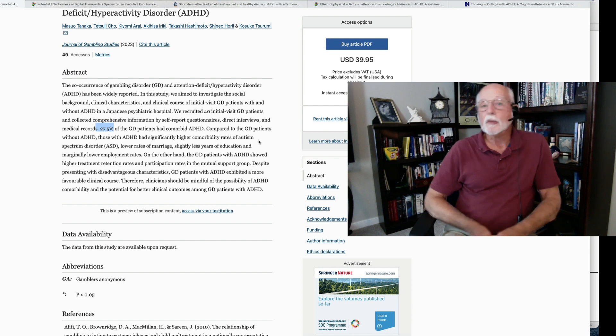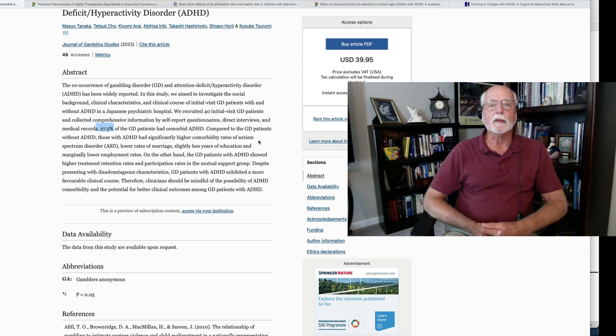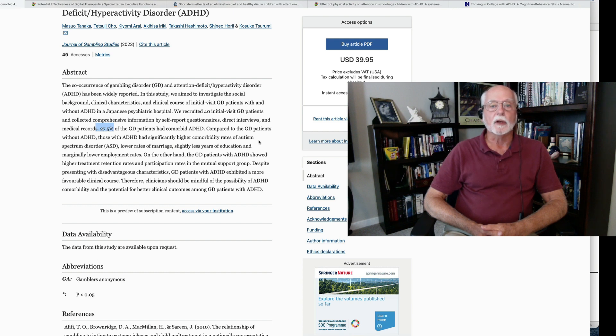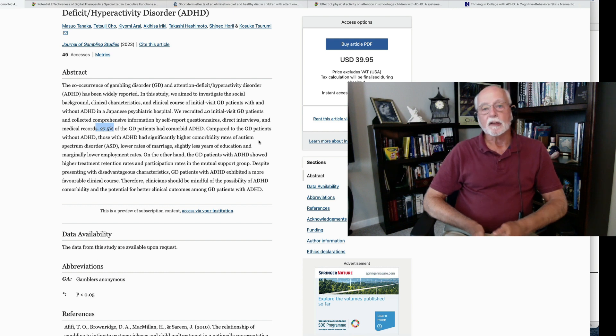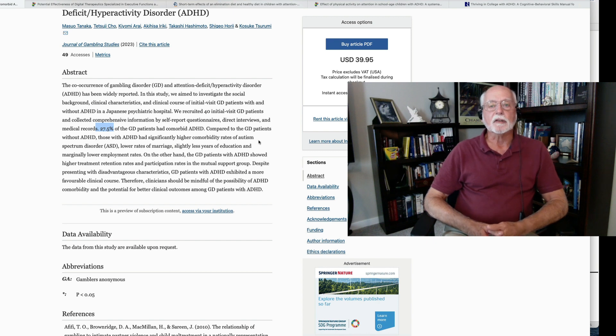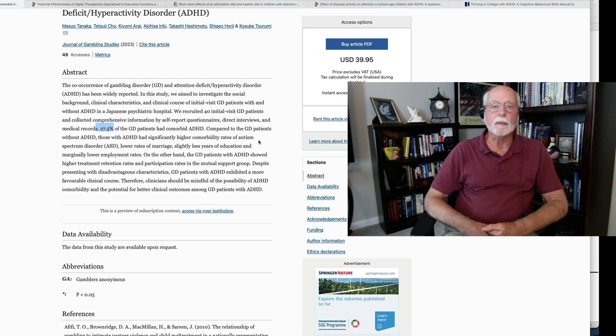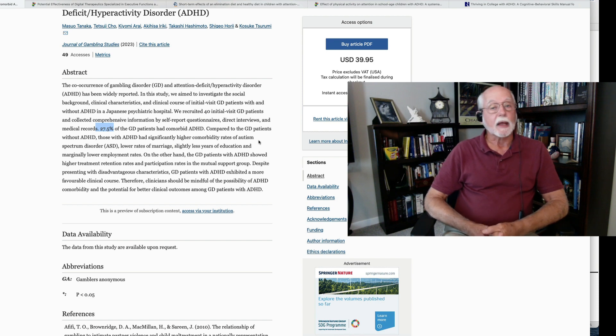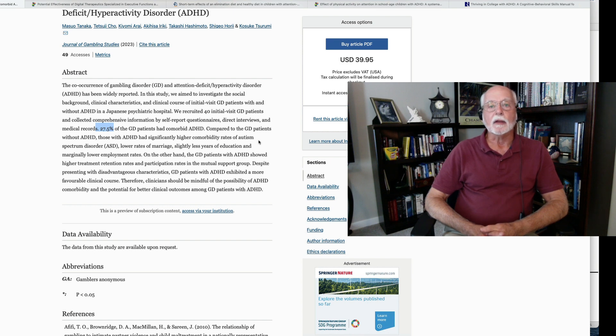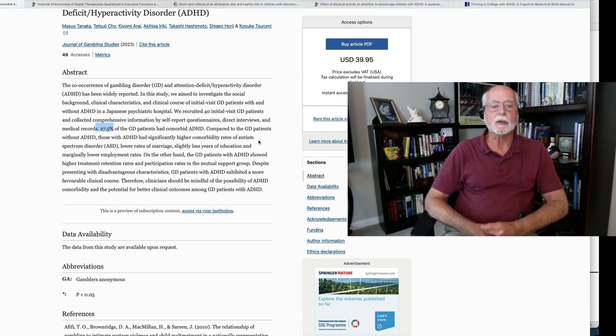You can see here that the prevalence of ADHD was about 27.5 percent had comorbid ADHD with their disorder. That's a pretty high rate, by the way. When we think about adult ADHD, it's about three to five percent of the population. It varies slightly across countries, but not by much. So, this suggests that the rate of ADHD among those with a gambling disorder is at least five times higher, if not more so, than we would see in the typical population.